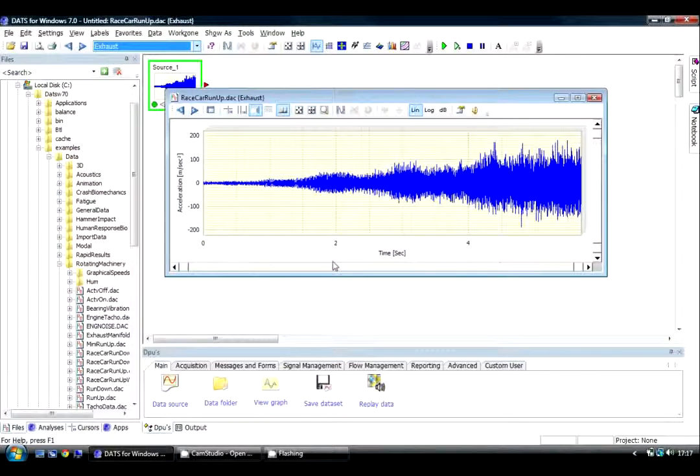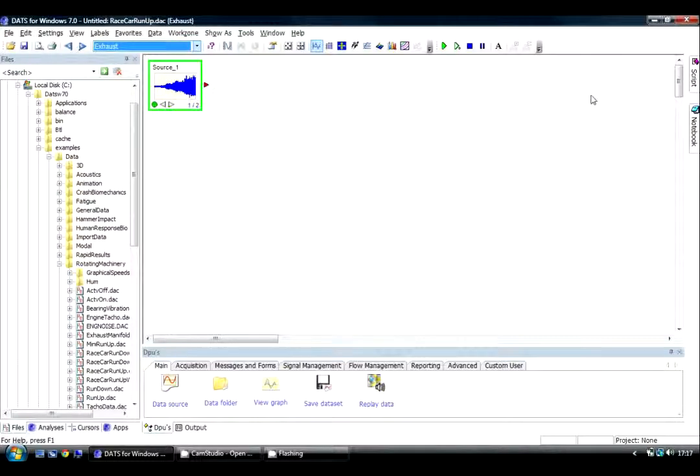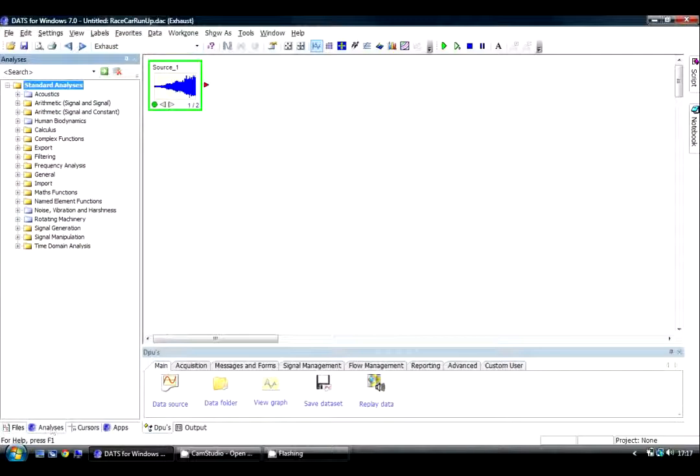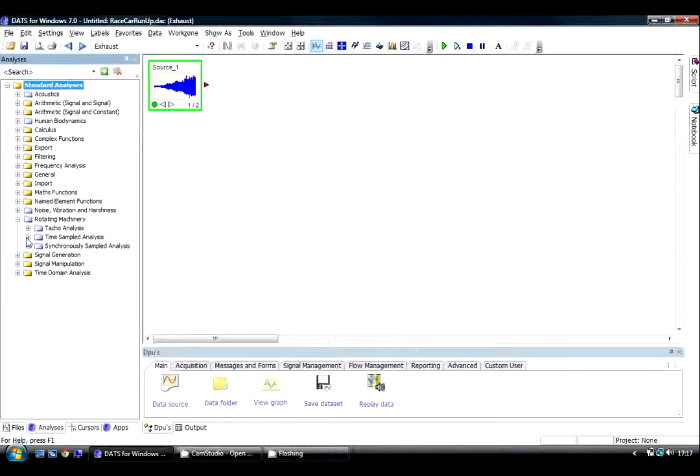And you can see these are clearly sampled in time along the x-axis. I'm going to convert these into the synchronous domain using the ProSig DATS Analysis Rotating Machinery Convert to Synchronous option.